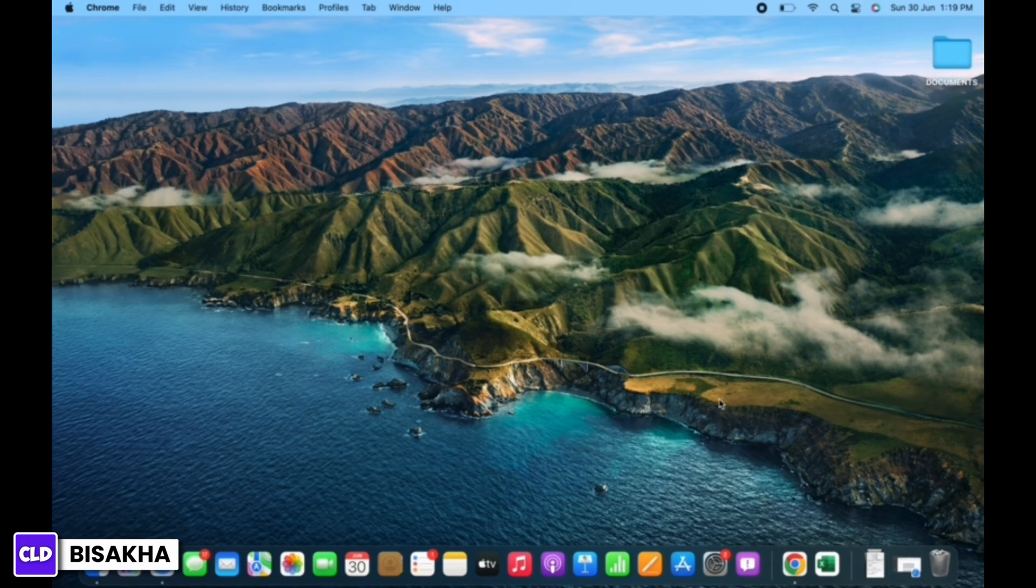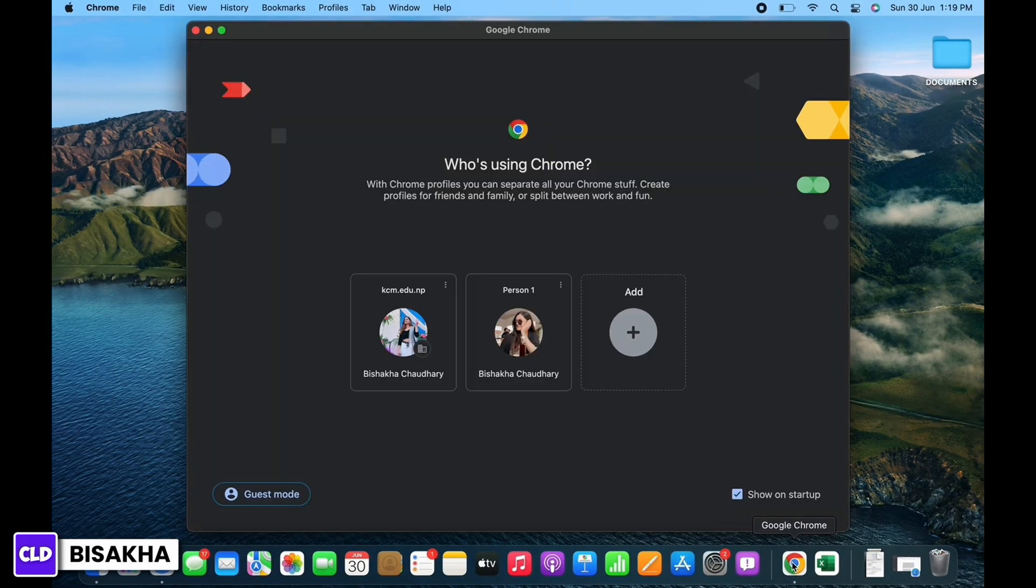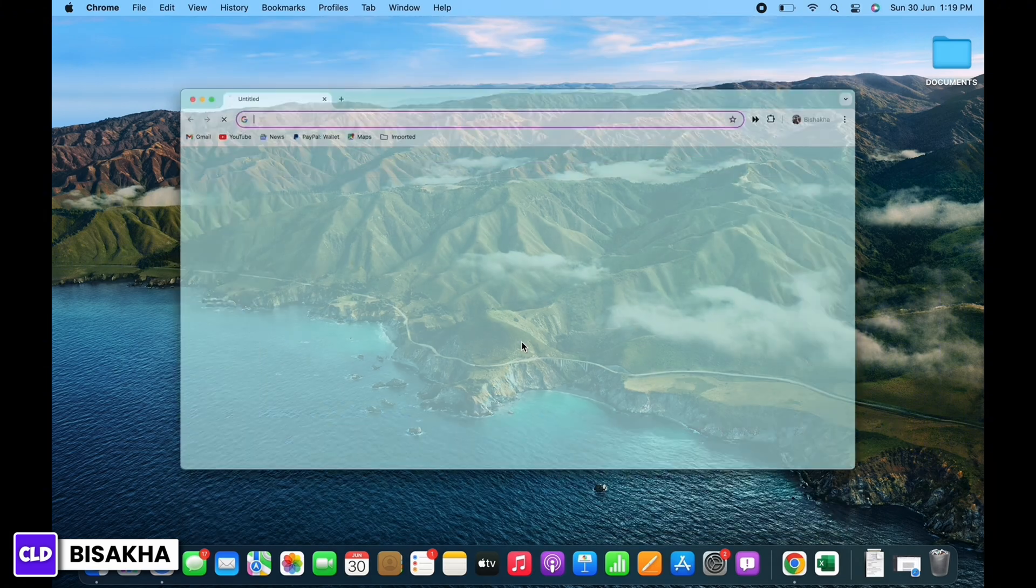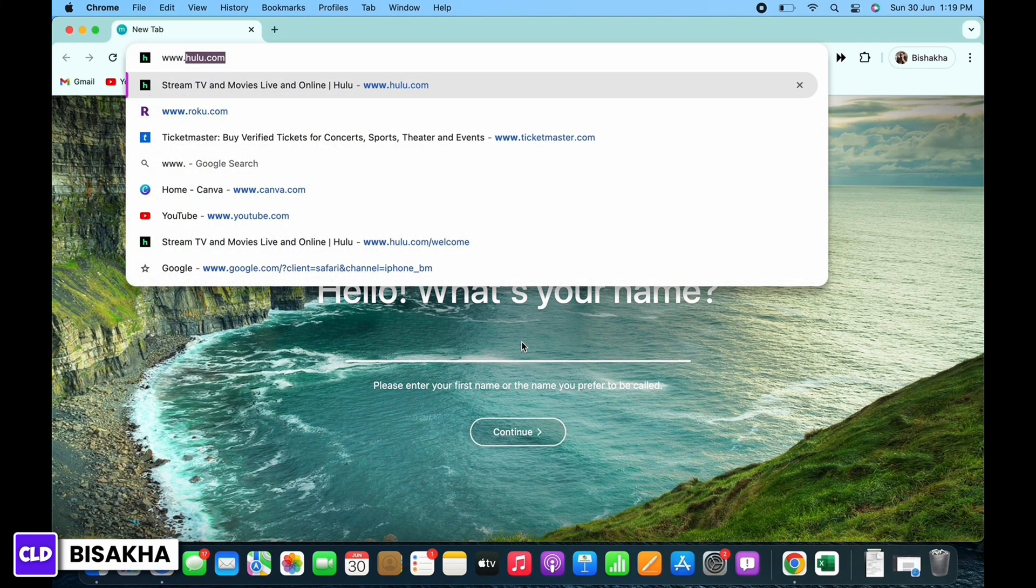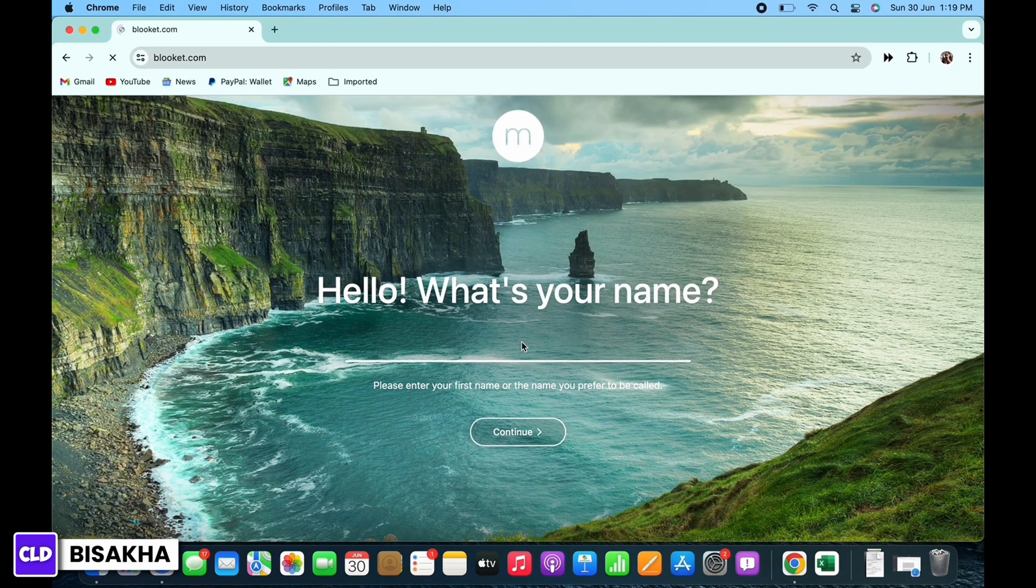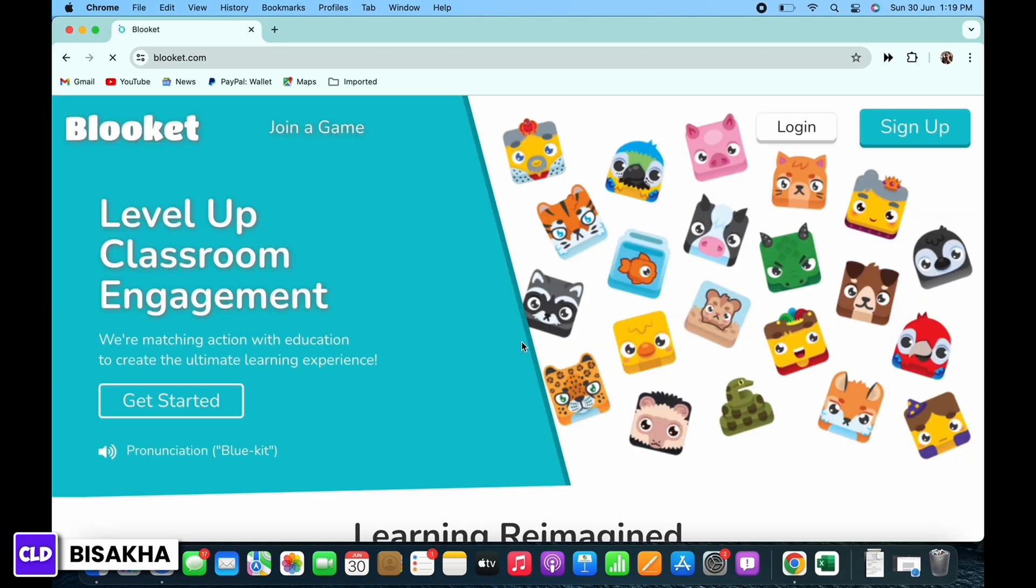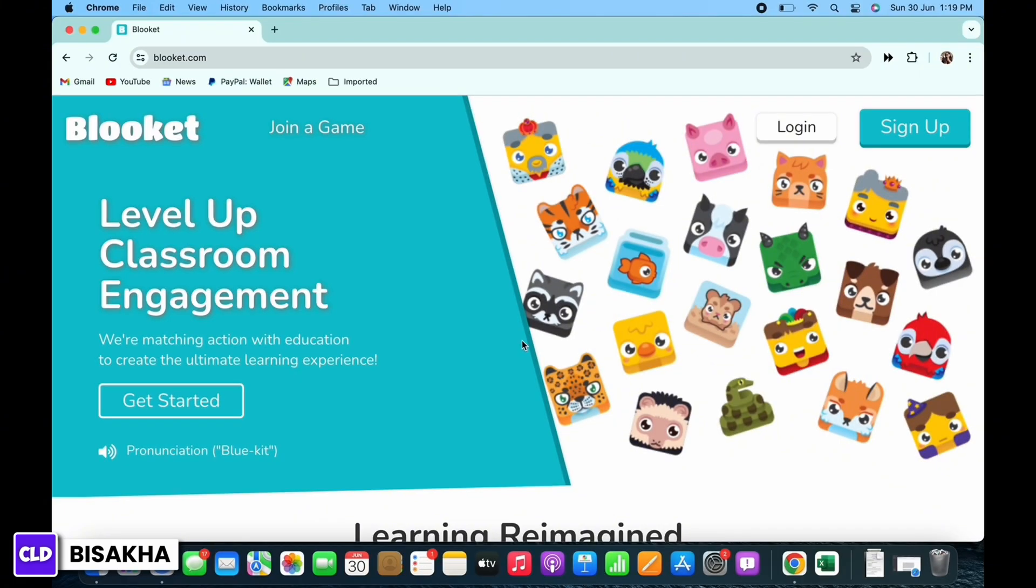Firstly, open your preferred browser and in the search bar search for www.blooket.com. You will be led to the official web page of Blooket. Now tap on the sign up button you see on the top right of your screen.